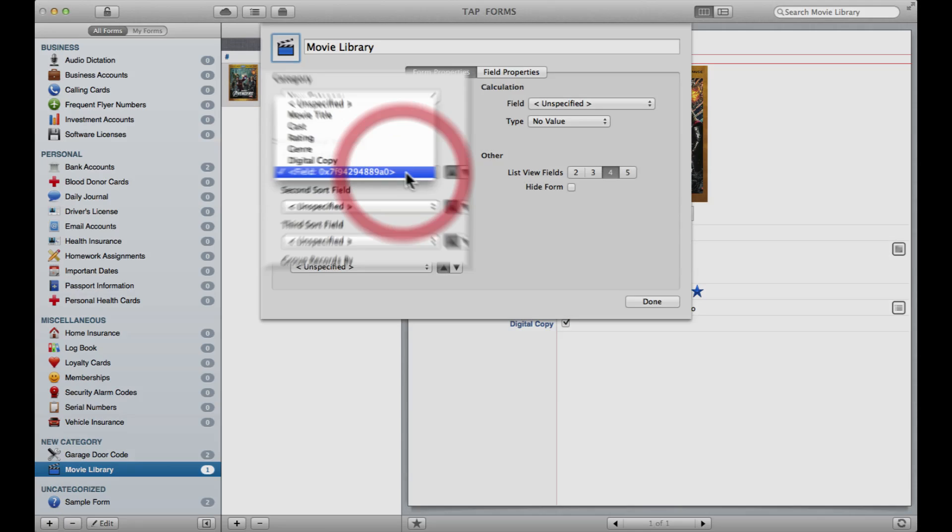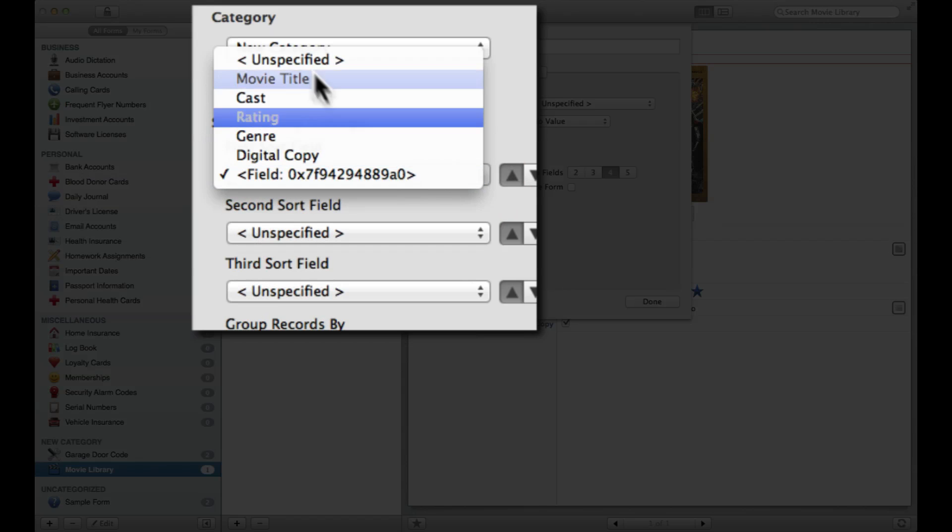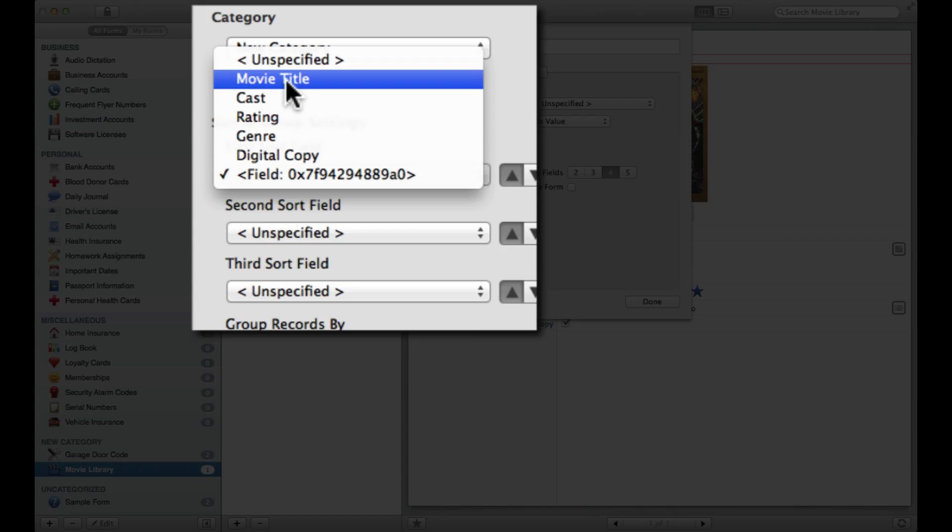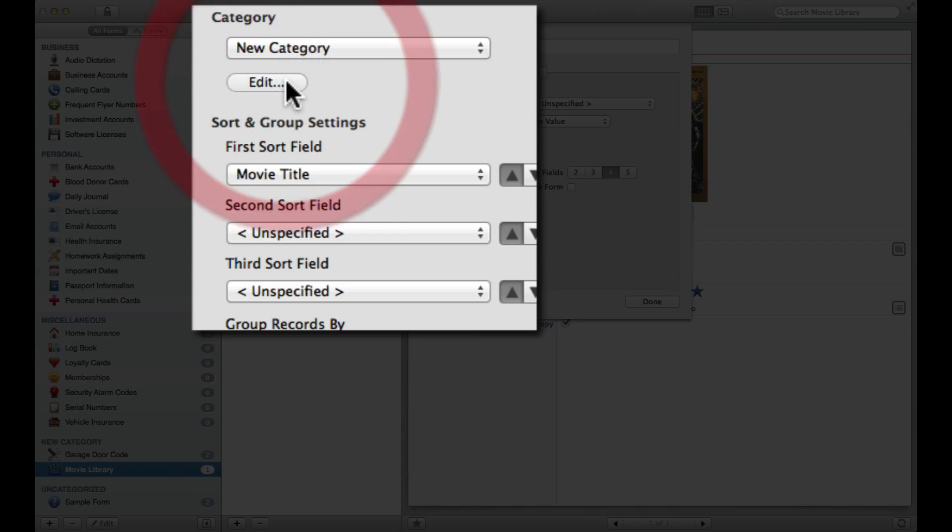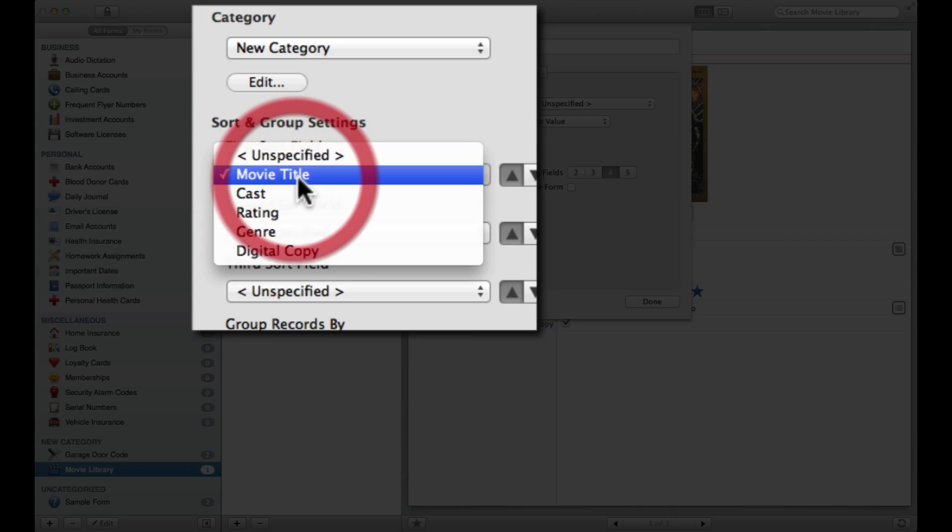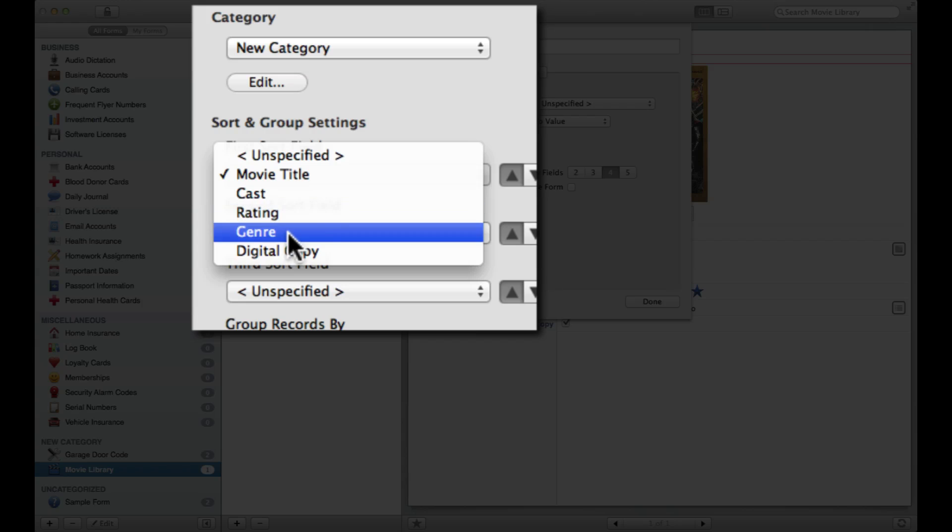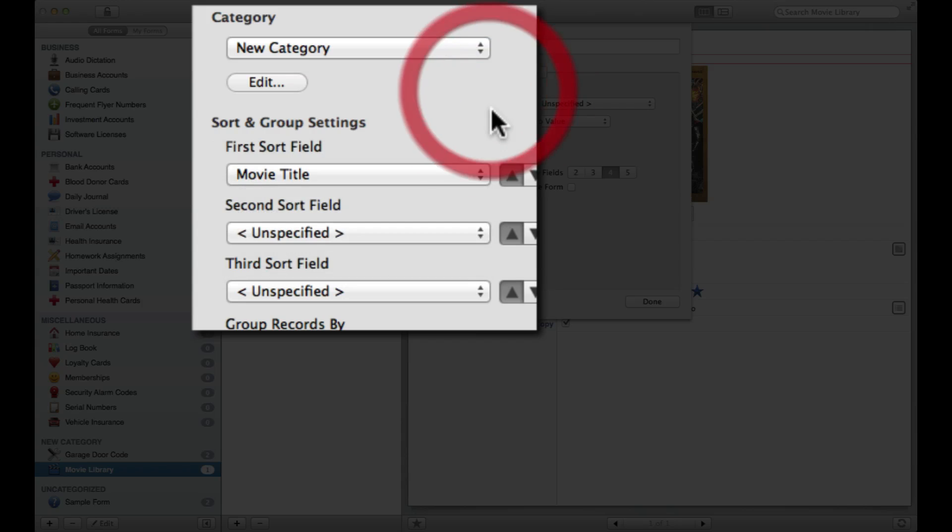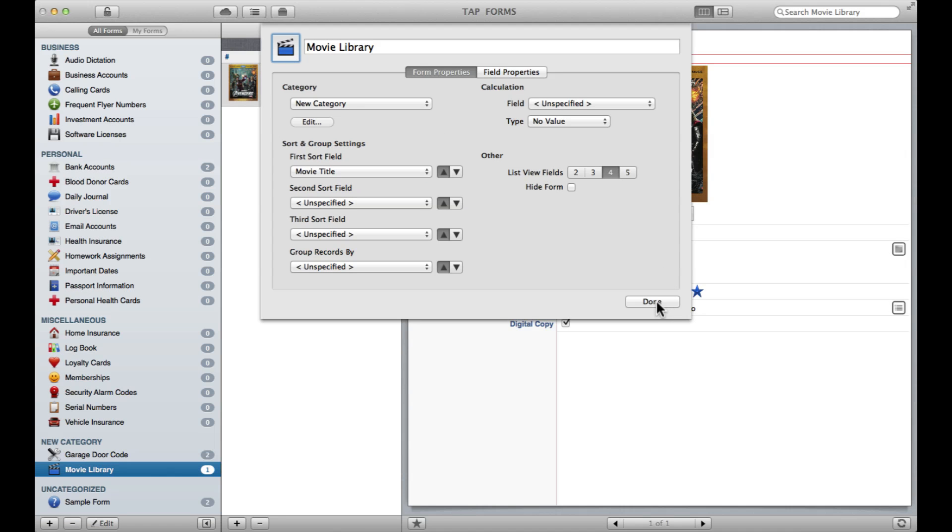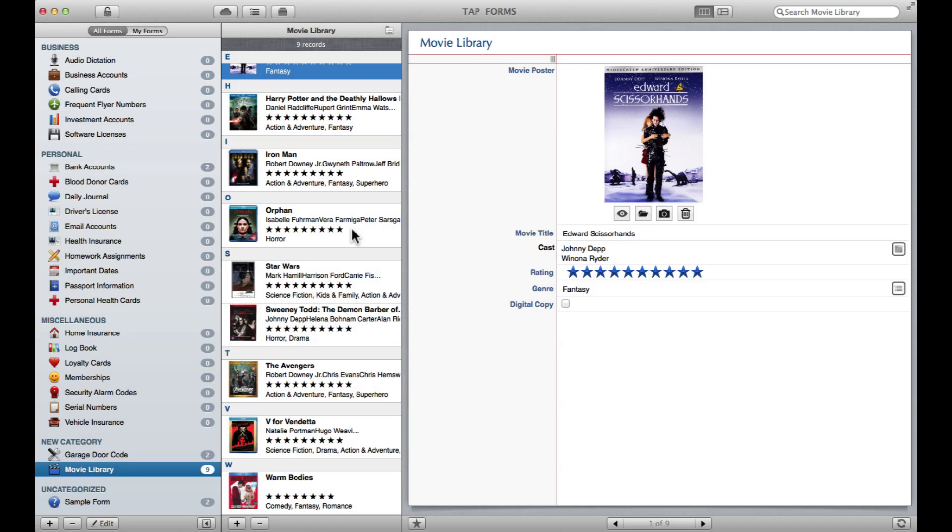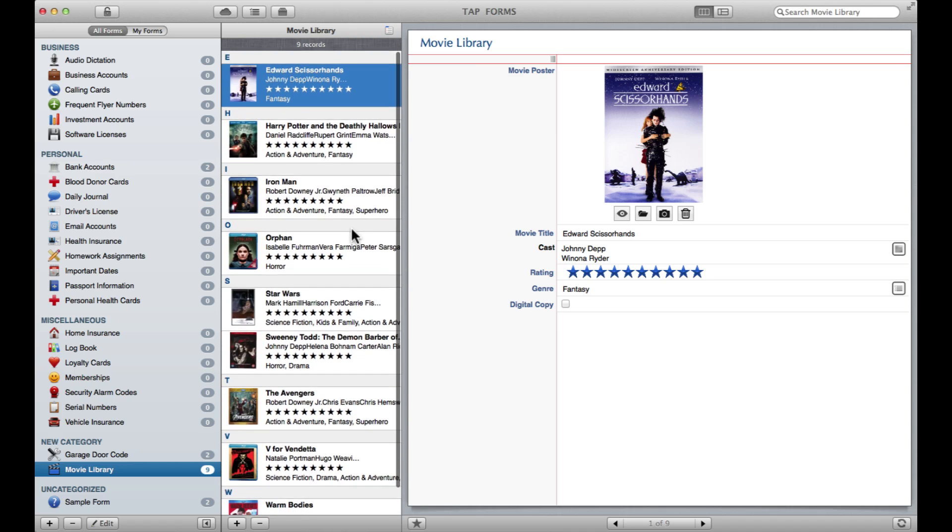As well, I can now choose here how I'd like to sort my films. So if I want to go by movie title, they'll be in alphabetical order, or maybe I can sort them by the rating or the genre. It all depends on what you need.